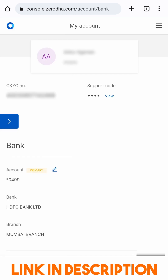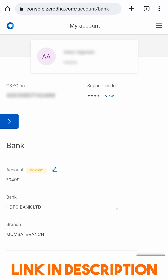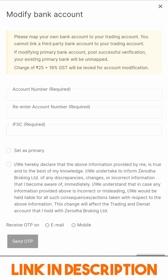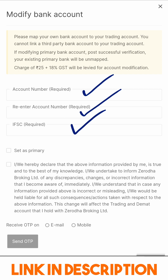Within Bank, my bank accounts have loaded. If I scroll, I have an option to add a bank account. I can add the account number, confirm the account number, and I need to add the IFSC code, then proceed for security.